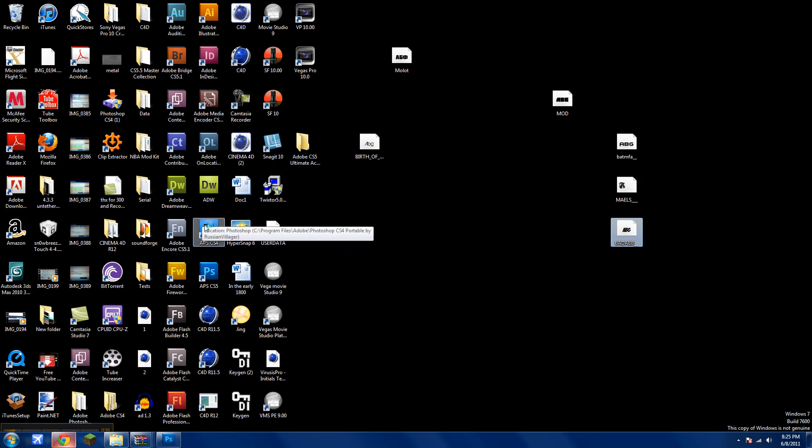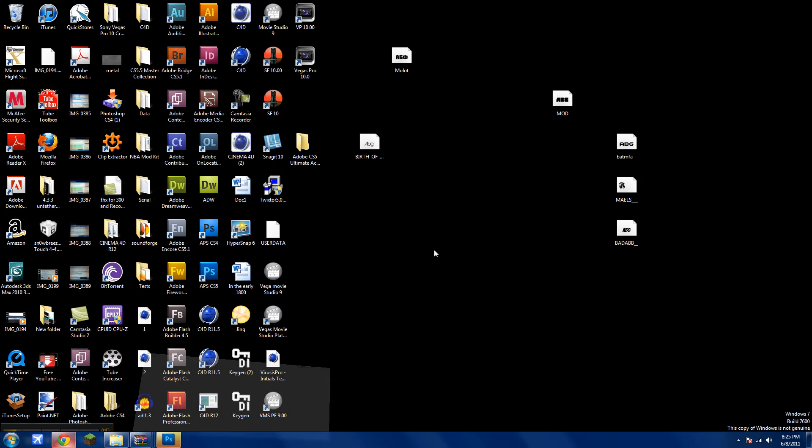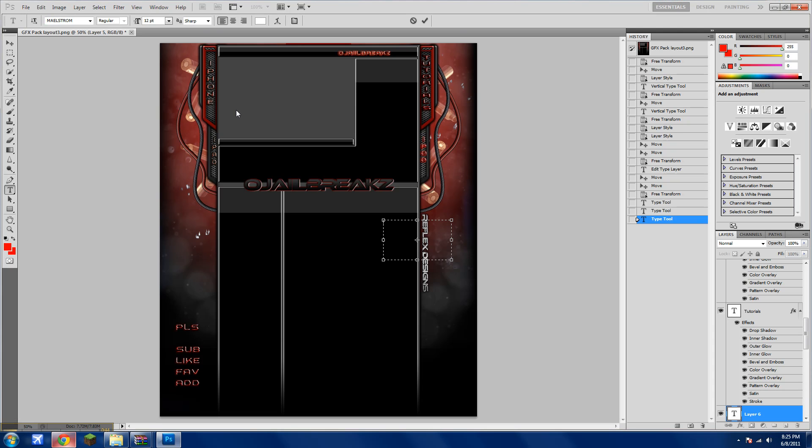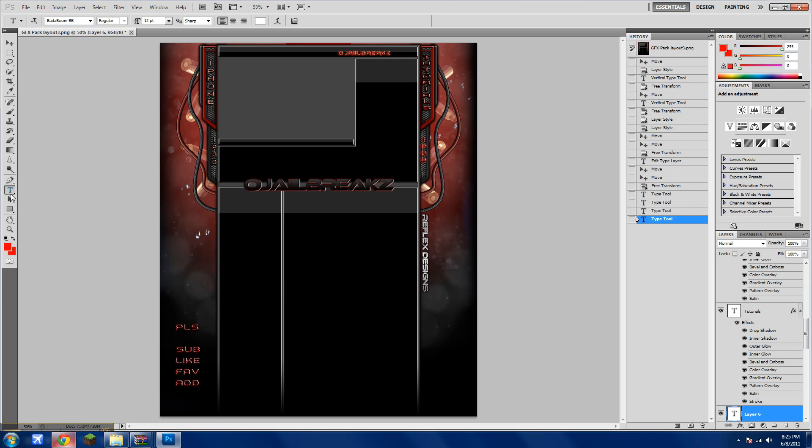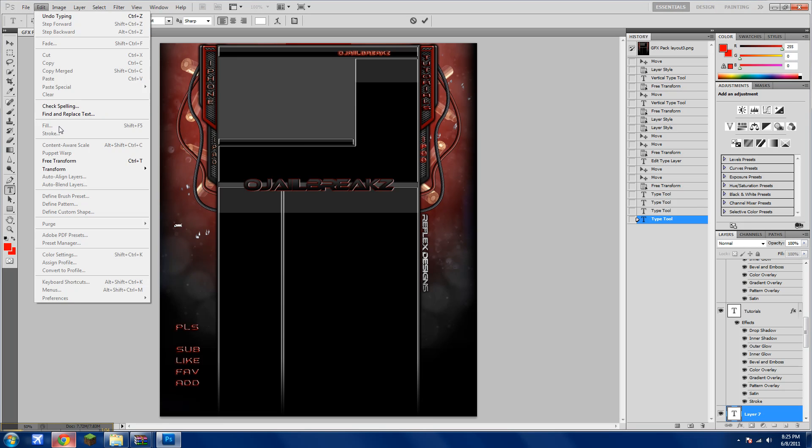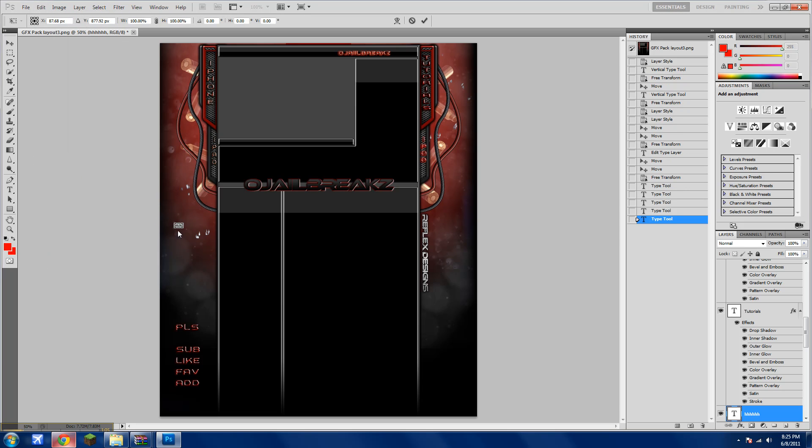I'll open up Photoshop CS4 and type in a font. It was called Badaboom. Get the text tool. I'll just write. Make it a little bigger.